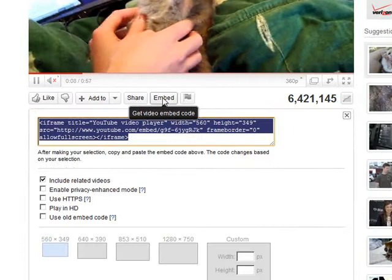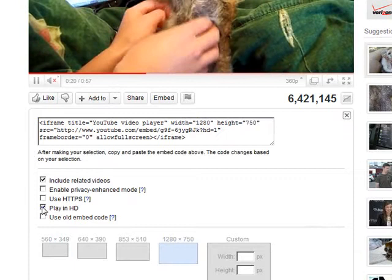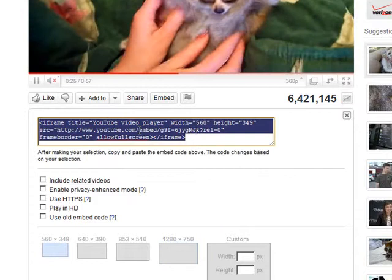You have a couple options here to personalize the size of the video and a couple other features if you want to include related videos or not, play it in HD. So select the parameters that you want, go up to this HTML code here, copy it.